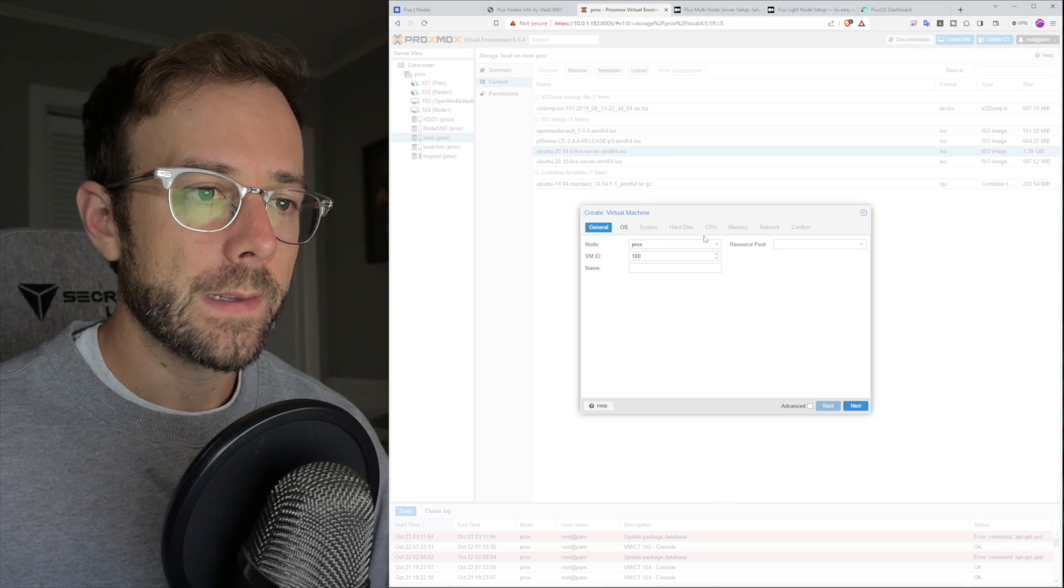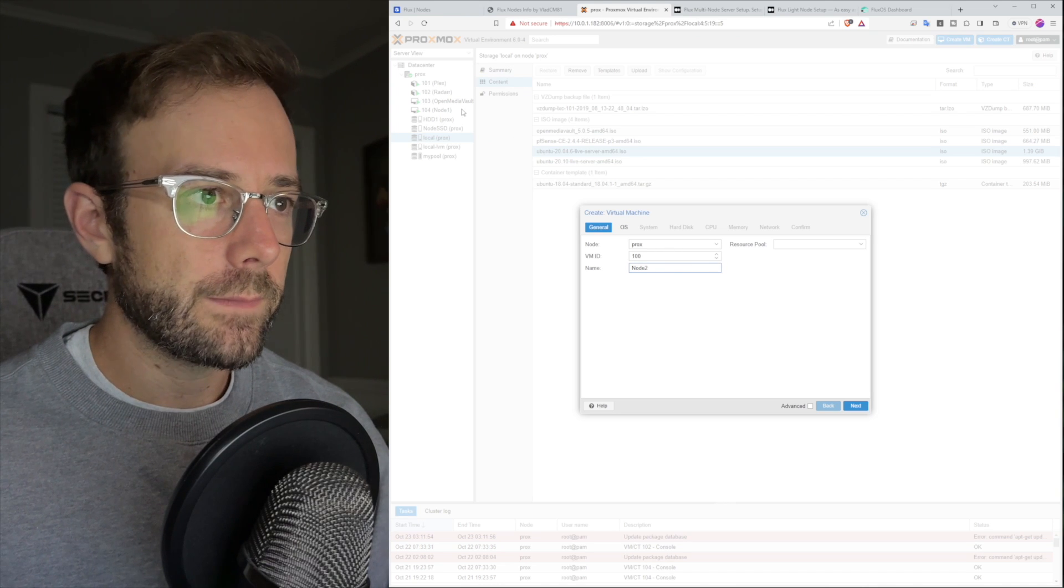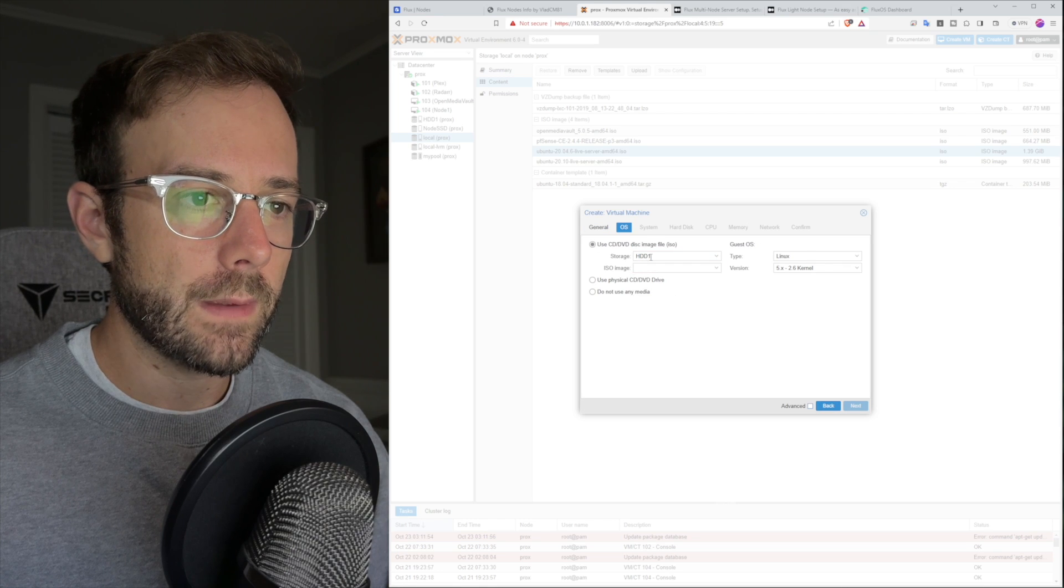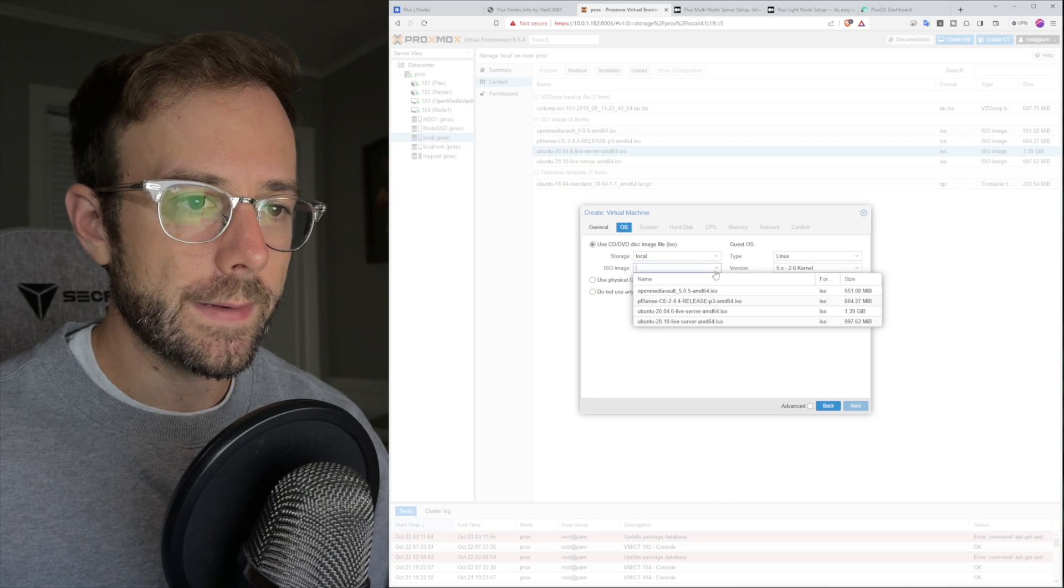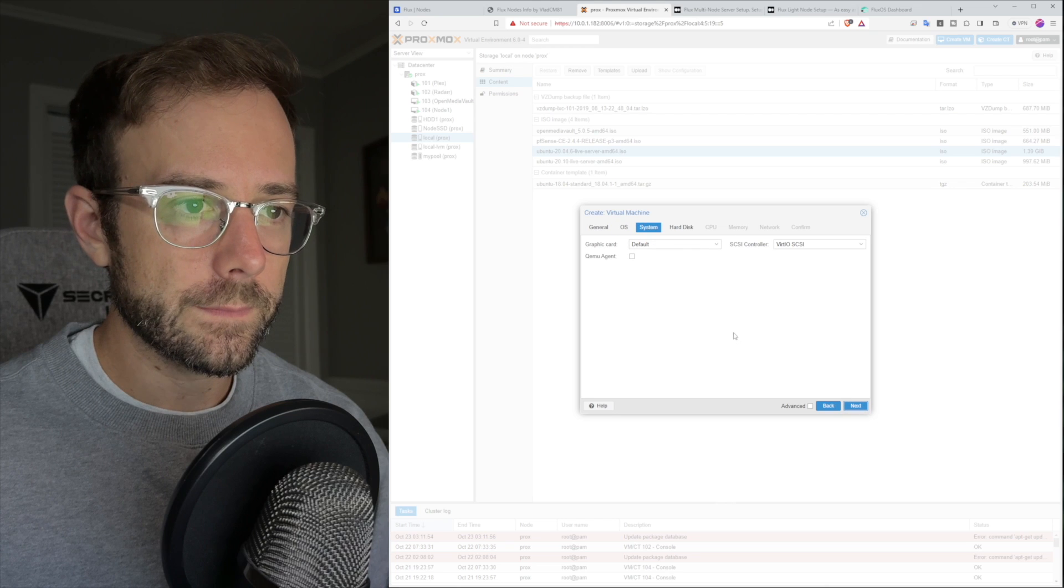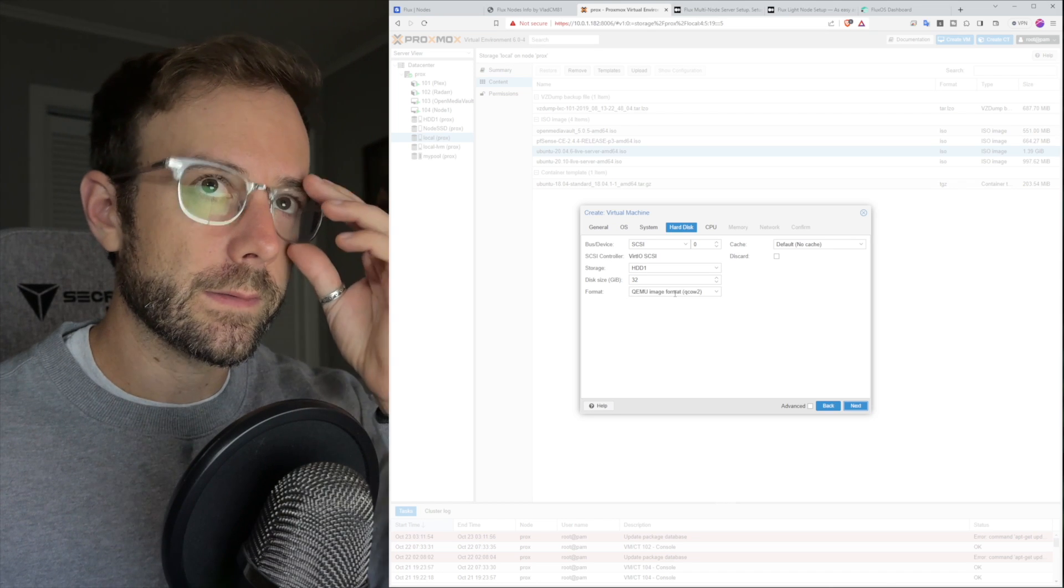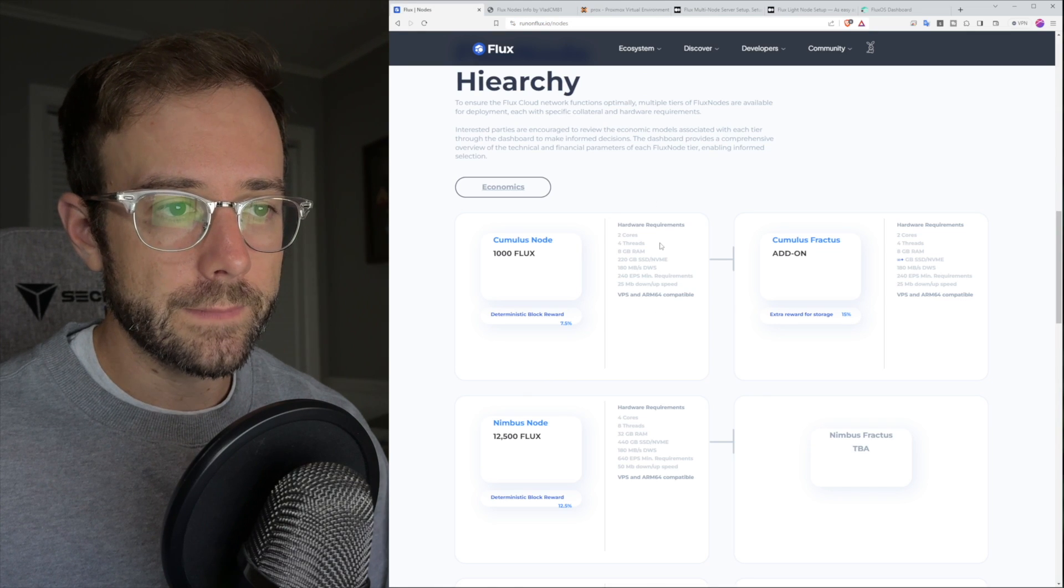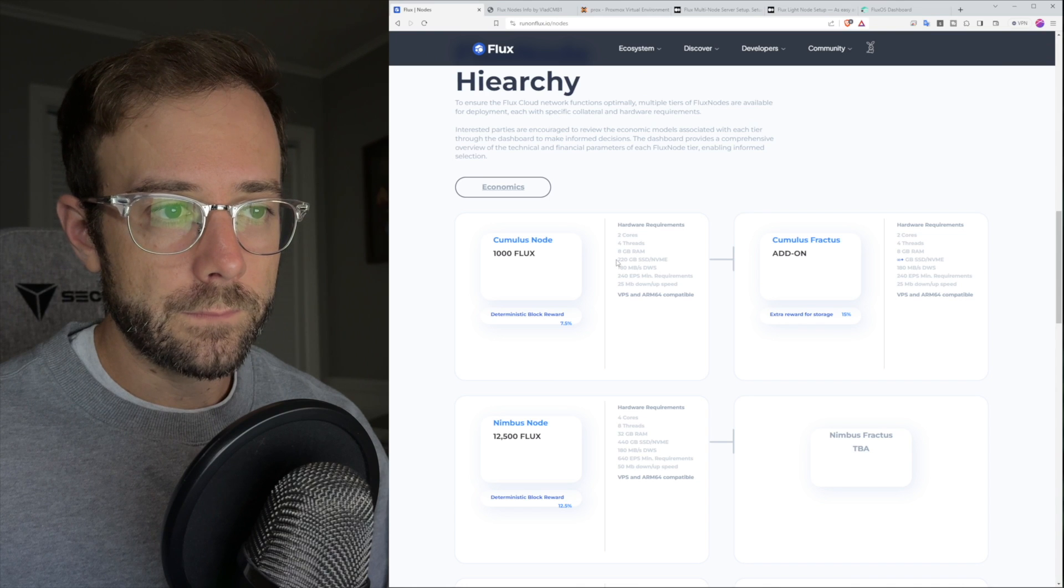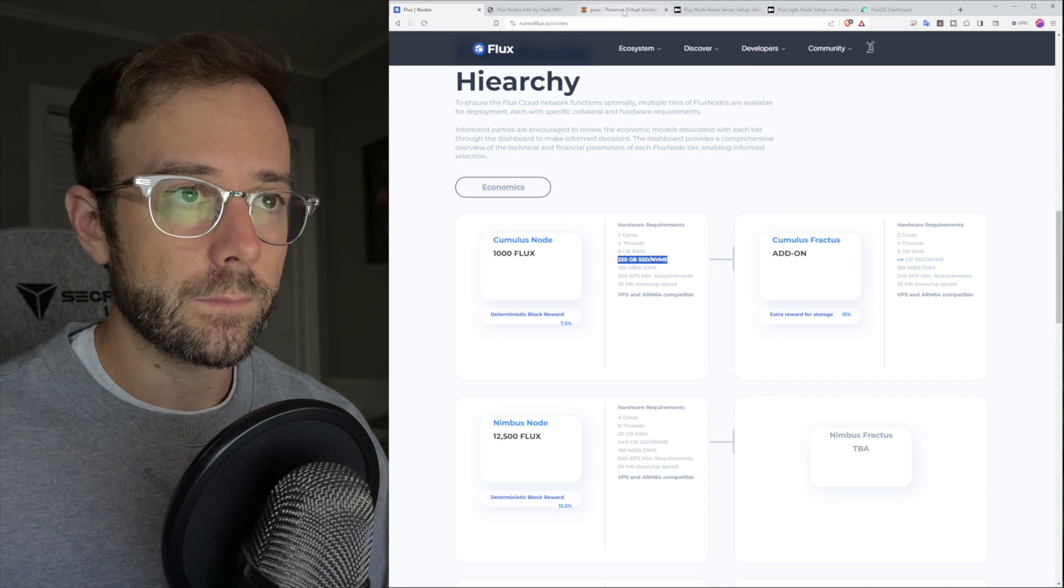Now I can start creating the virtual machine. Going up here, create VM, and I'm going to call this one node two. Give this a VM ID of 105. We're going to hit next. Then I'm going to select where I have that Linux version downloaded, which is a local hard drive here. Leave all this default, next. Now this is where we get into sharing the resources of the server over to this virtual machine. I need to do the 220 gigabytes required on an SSD.